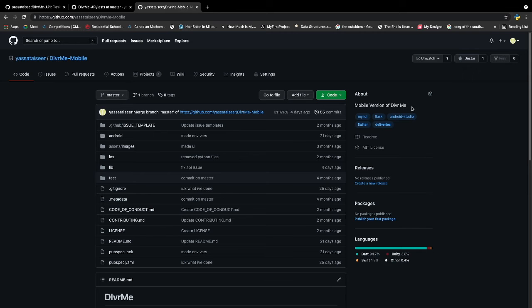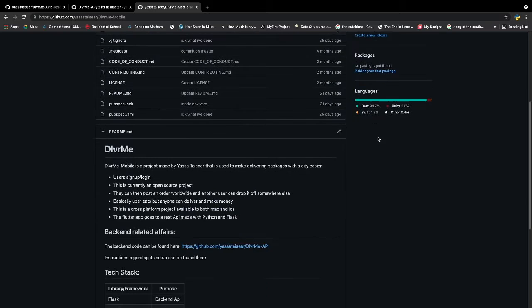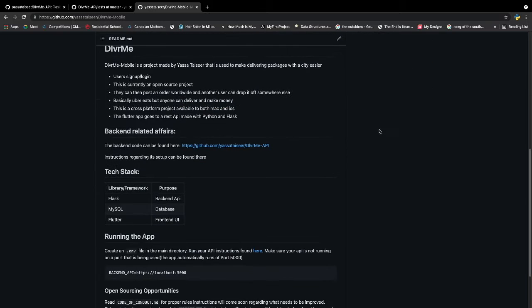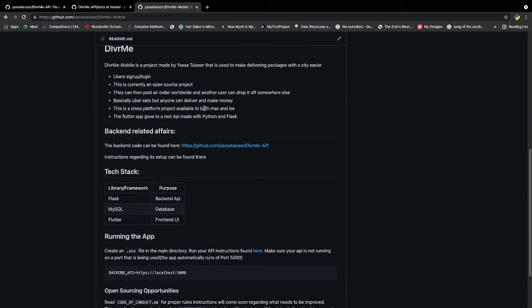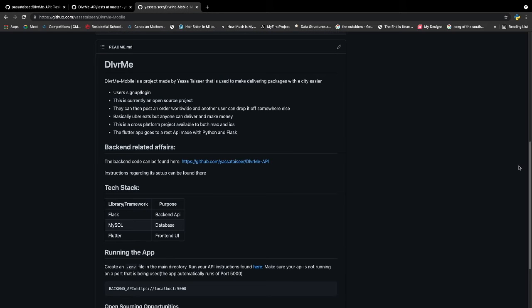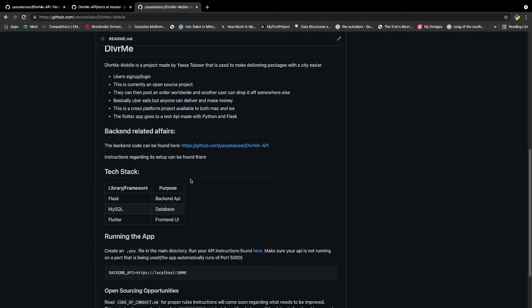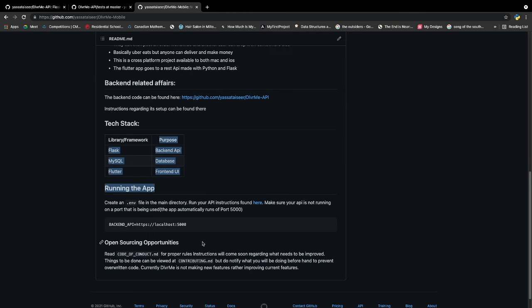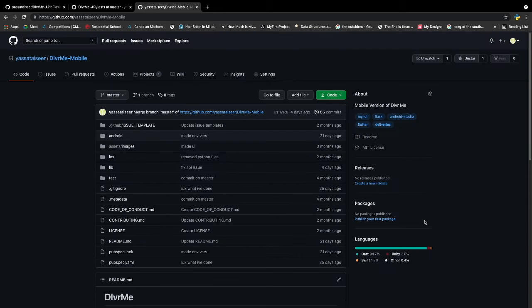Now let's look at the mobile side. So for the mobile side I have it linked to my backend pages, or to my backend code repository as well. I explained the tech stack and how to run the app. So that's what your readme should be all about.